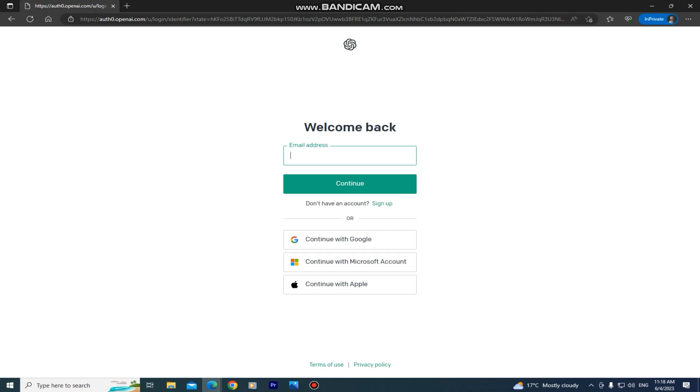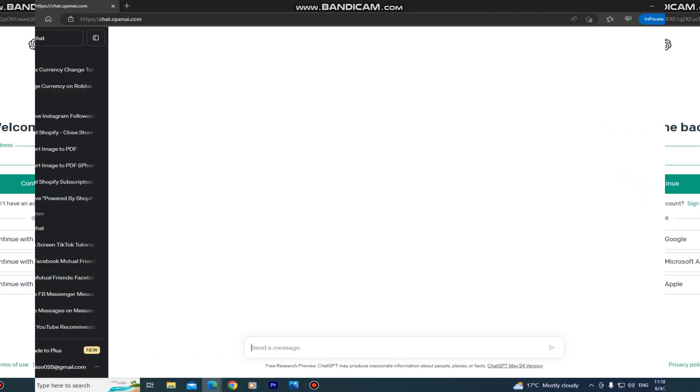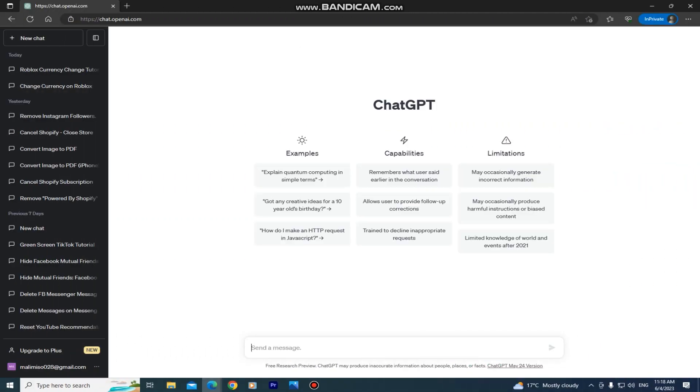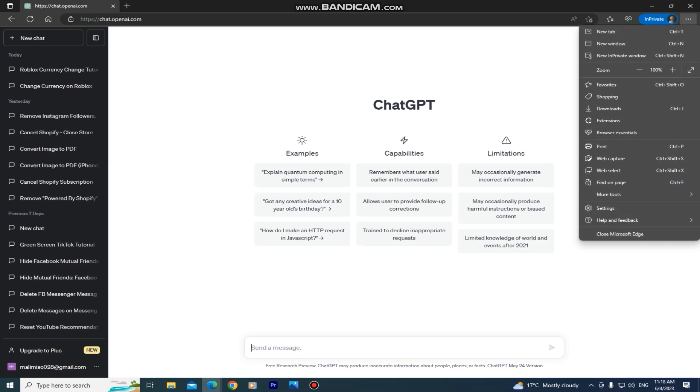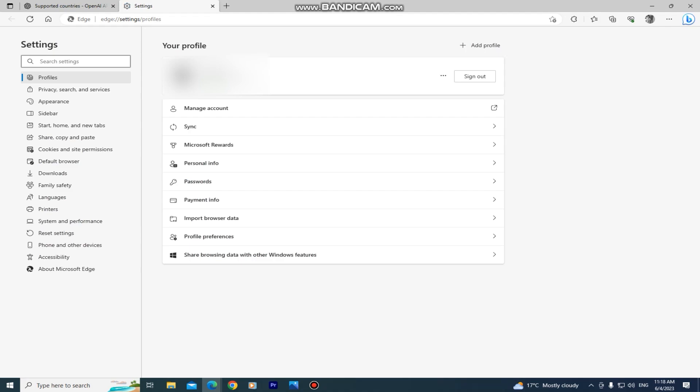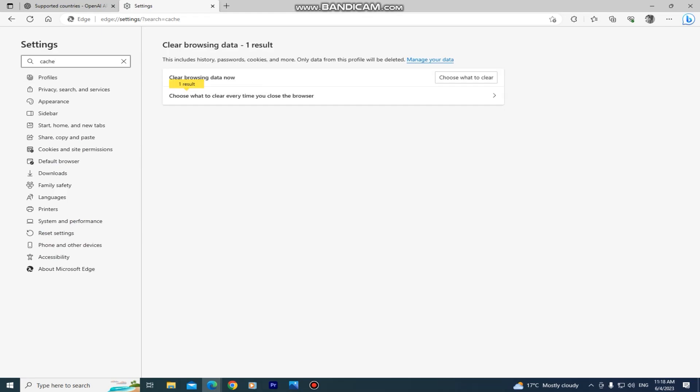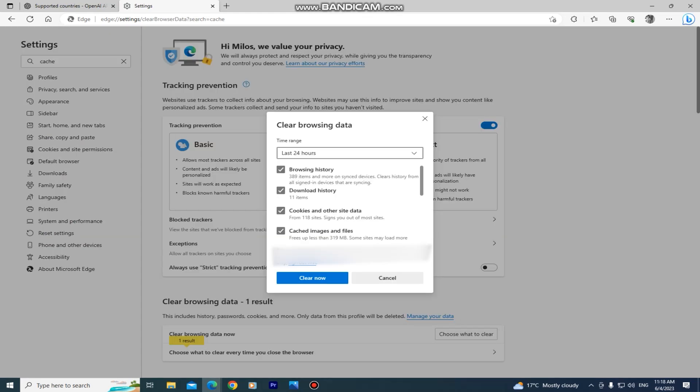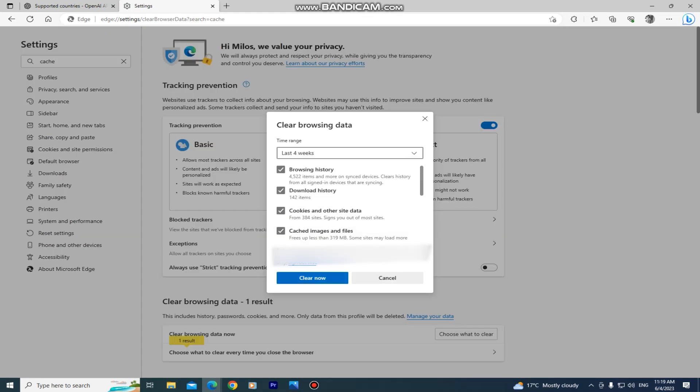But if it still doesn't work, then you should try and go to your browser settings and delete the cache and cookies from your browser. If you didn't clear them in a long time then they can cause some bugs or problems in your browser, including the problems with ChatGPT where you can't access it. So I'm going to delete the cookies and cache in my browser, and when you do this step go ahead and check if you can access the chatbot.